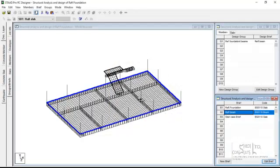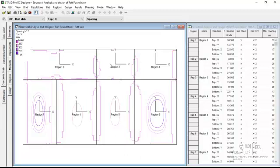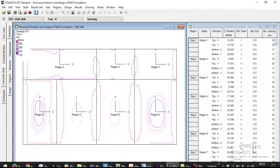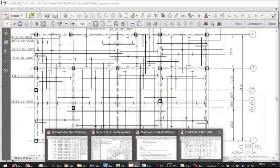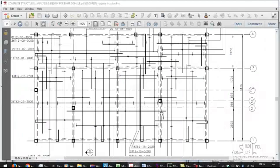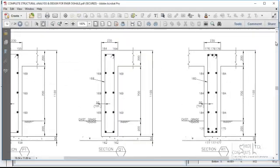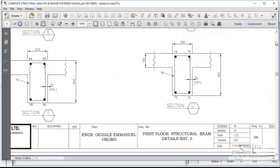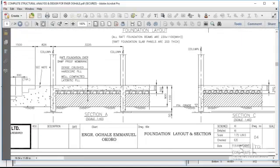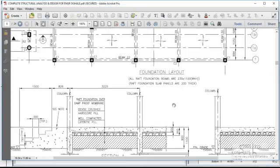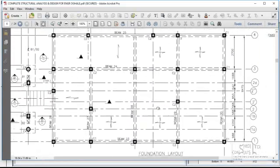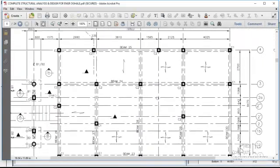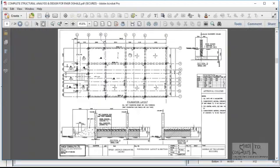So once you define that for your raft foundation, the next thing you do is to come to your concrete slab. So your concrete slab has all your various slab panels that we have in our analysis. So if you look at this structure, you can see the foundation layout.